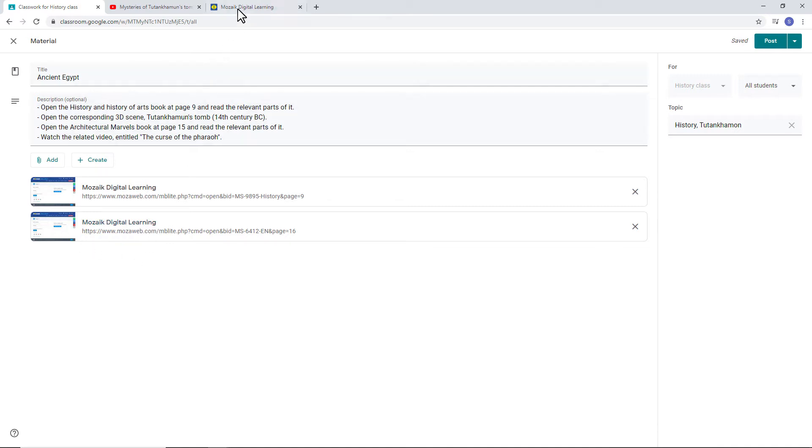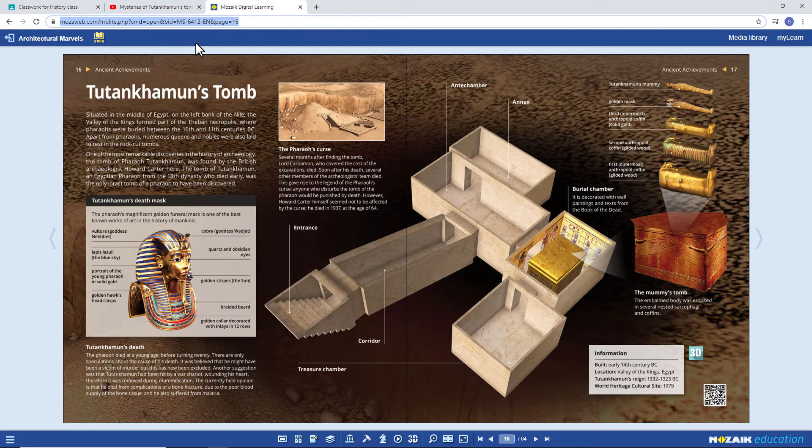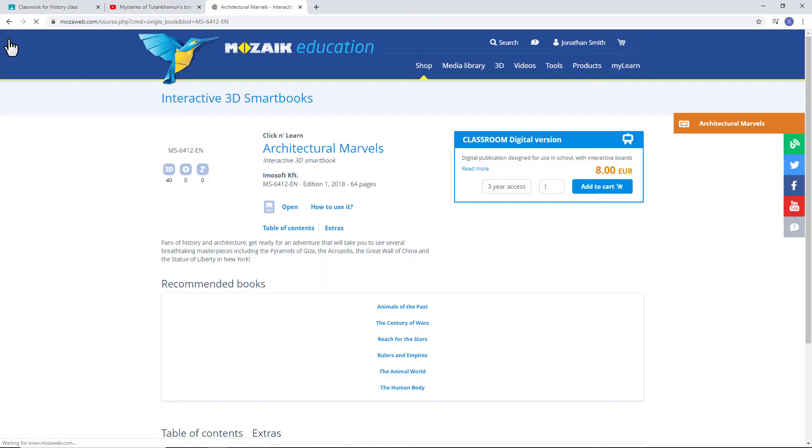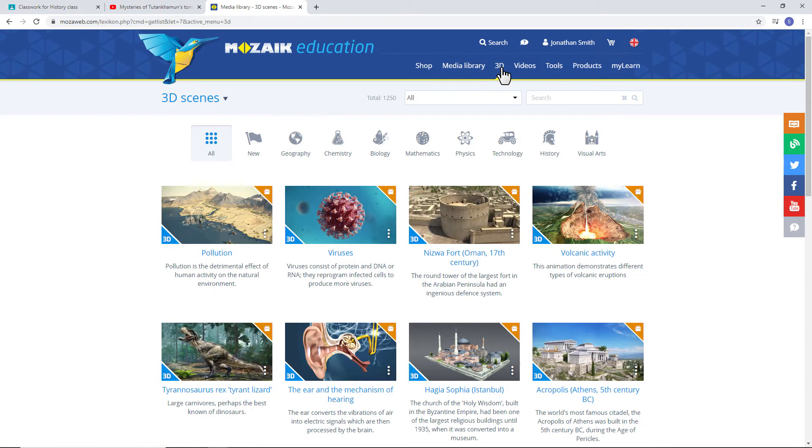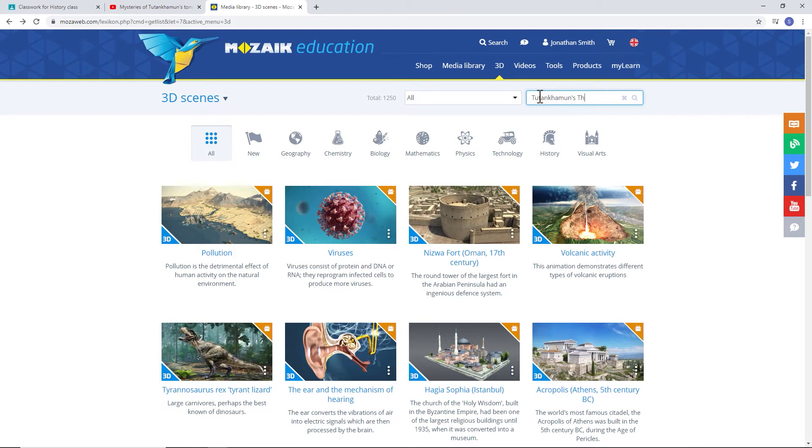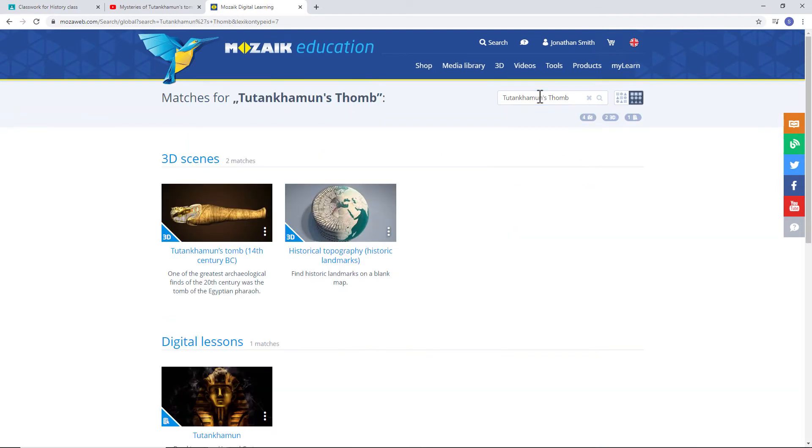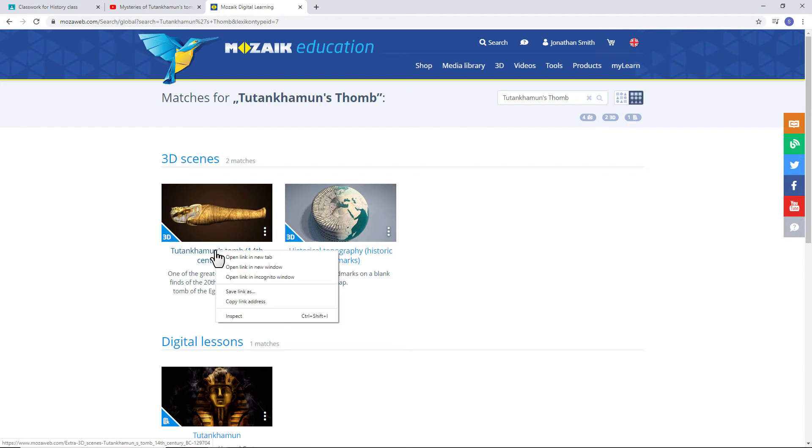Students were also asked to open the 3D scene, so let's visit MozaWeb again. Click on the 3D menu item in the MozaWeb main menu bar. Type Tutankhamen's tomb in the search field. And there it is. Pull the mouse to the title and select the Copy Link Title option with a right click.